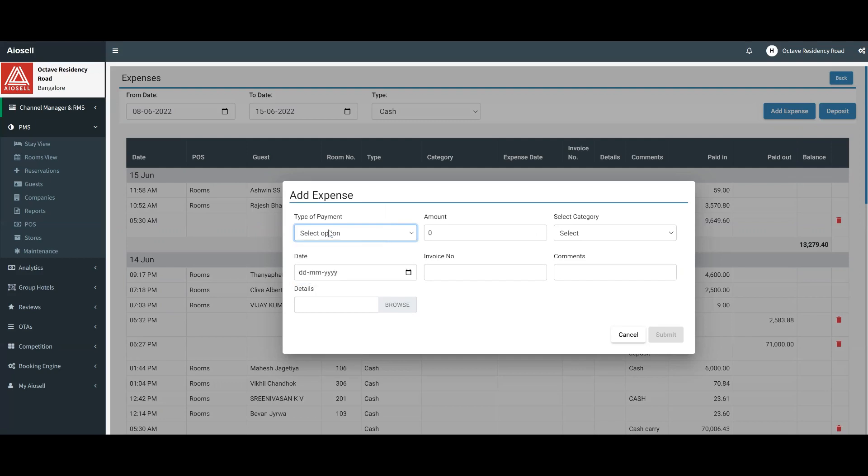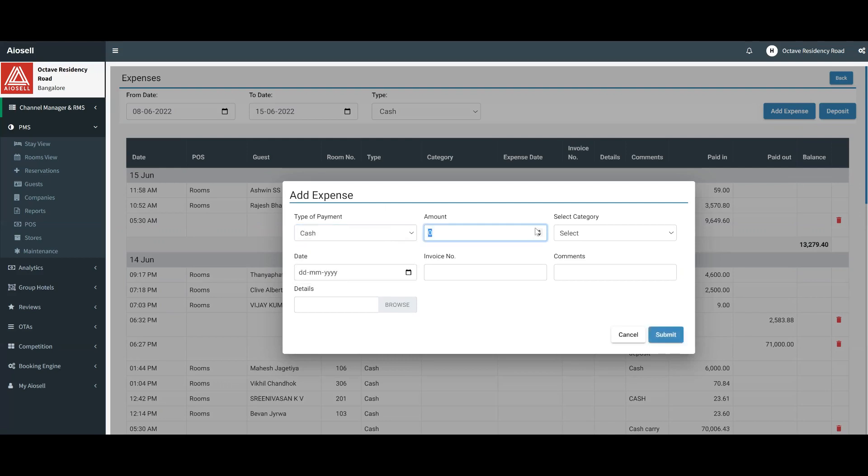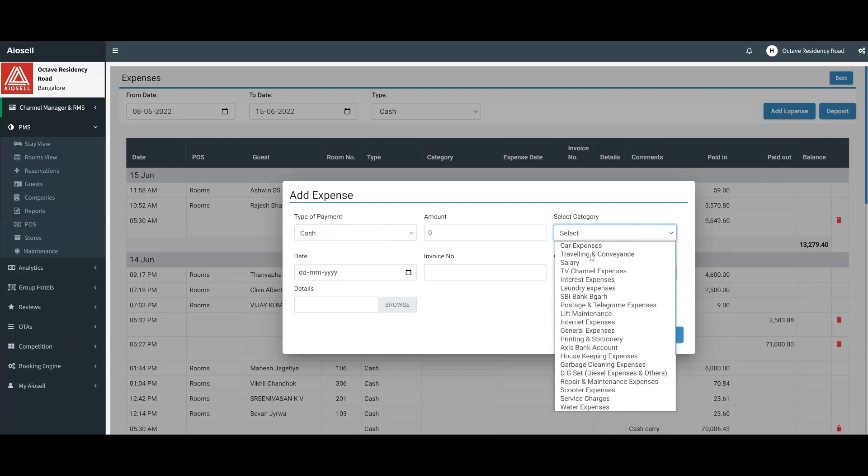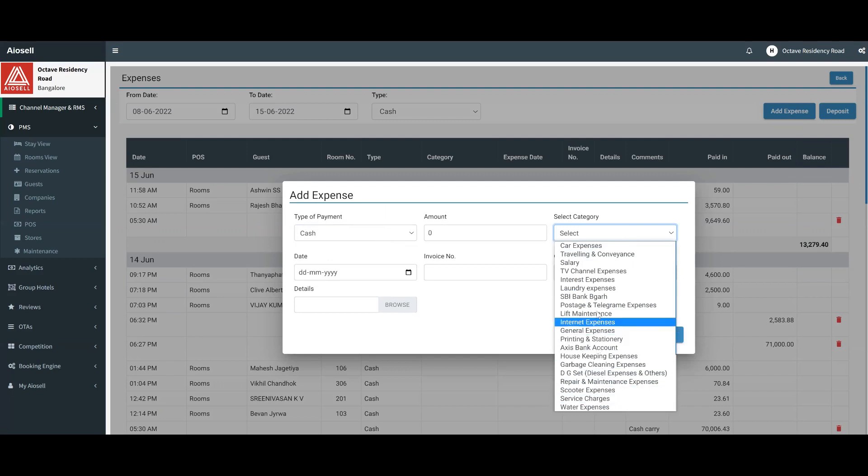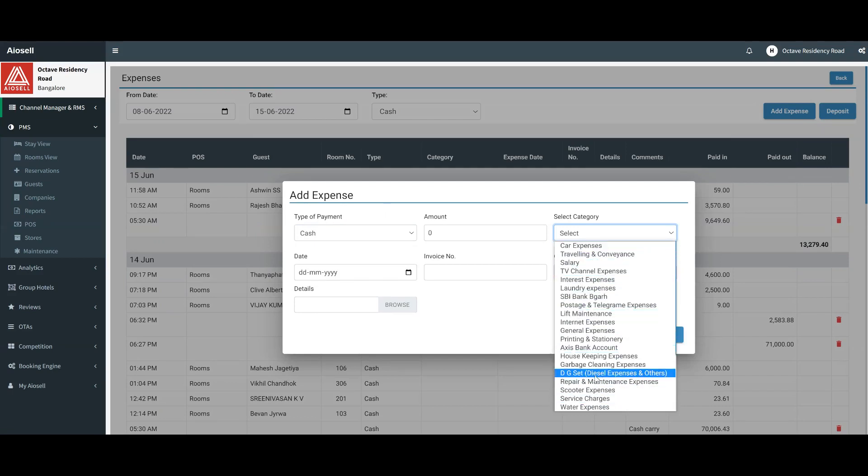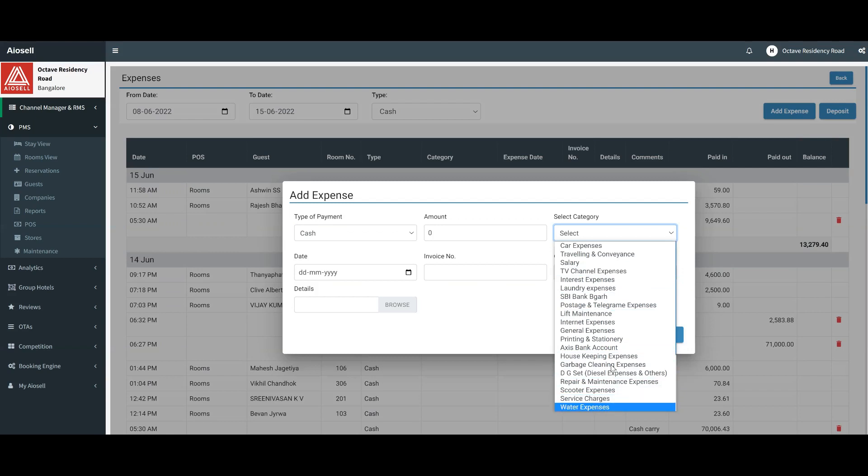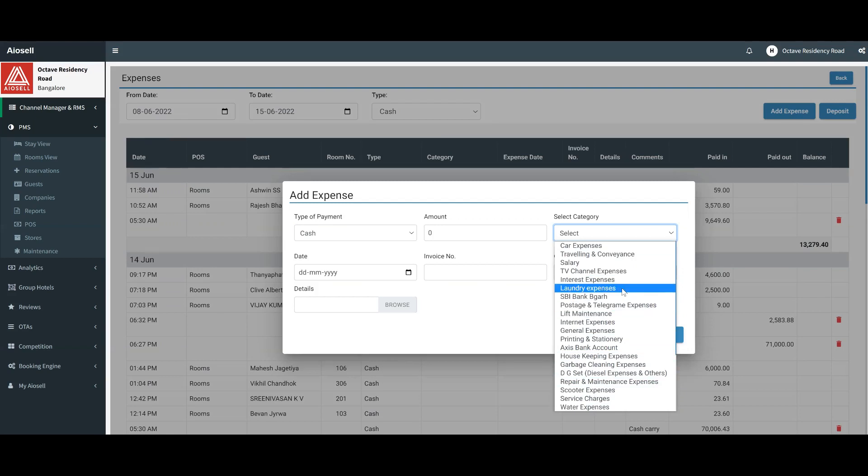Let's assume we want to make an expense of cash. There are many categories that we can preload in the system for the category of expenses. This is customizable depending on the hotel's needs. We can customize as many categories of expenses as we want. Once a particular category is loaded, we can select any category.